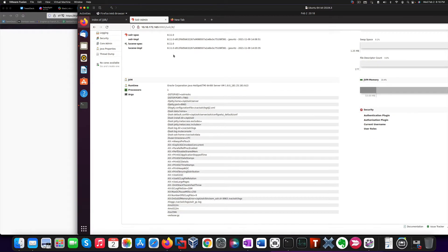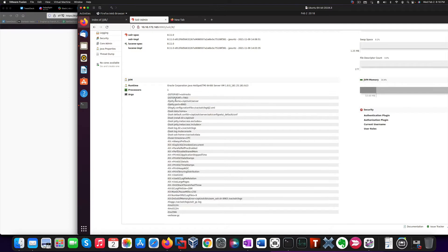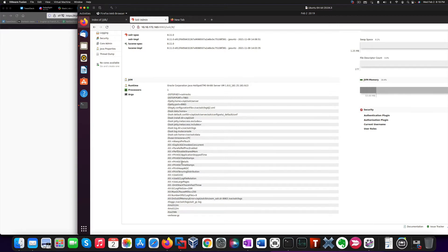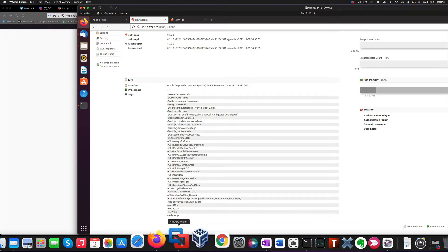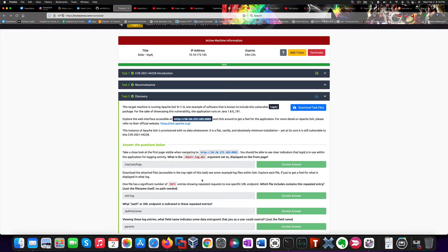And you notice that we're shown a complete configuration page, which is already an information disclosure vulnerability. Because it reveals a series of parameters, like the configuration file location, and stuff like that.